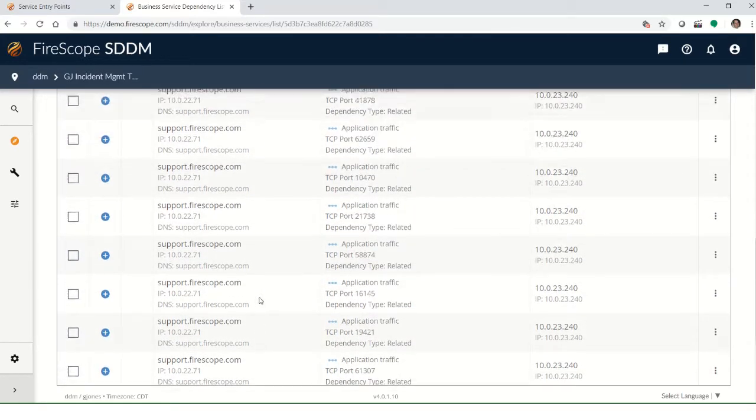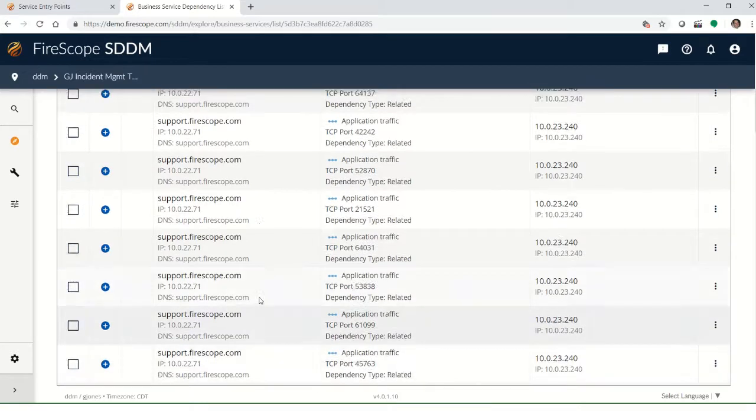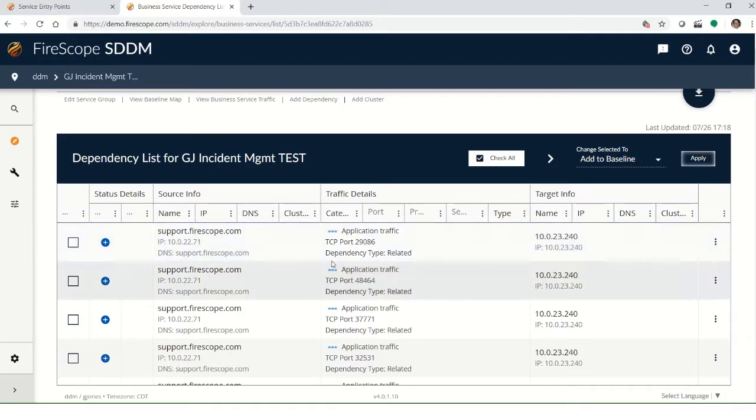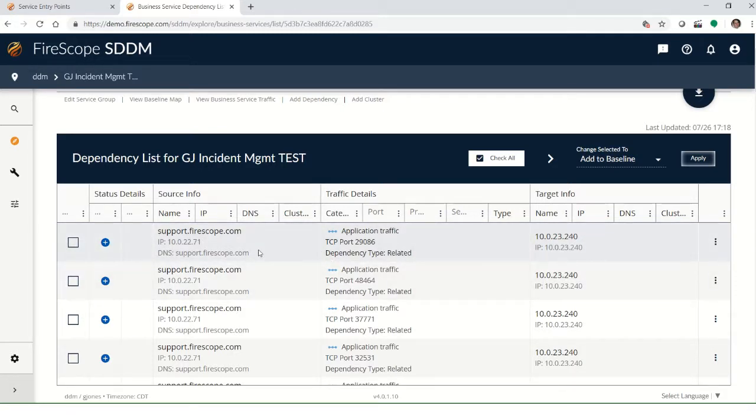So a dependency is a combination of a source and a target. And it may only mean that you have two servers. Even if you have hundreds of dependencies here, you may only have two CIs involved. It could just be different traffic on different ports.